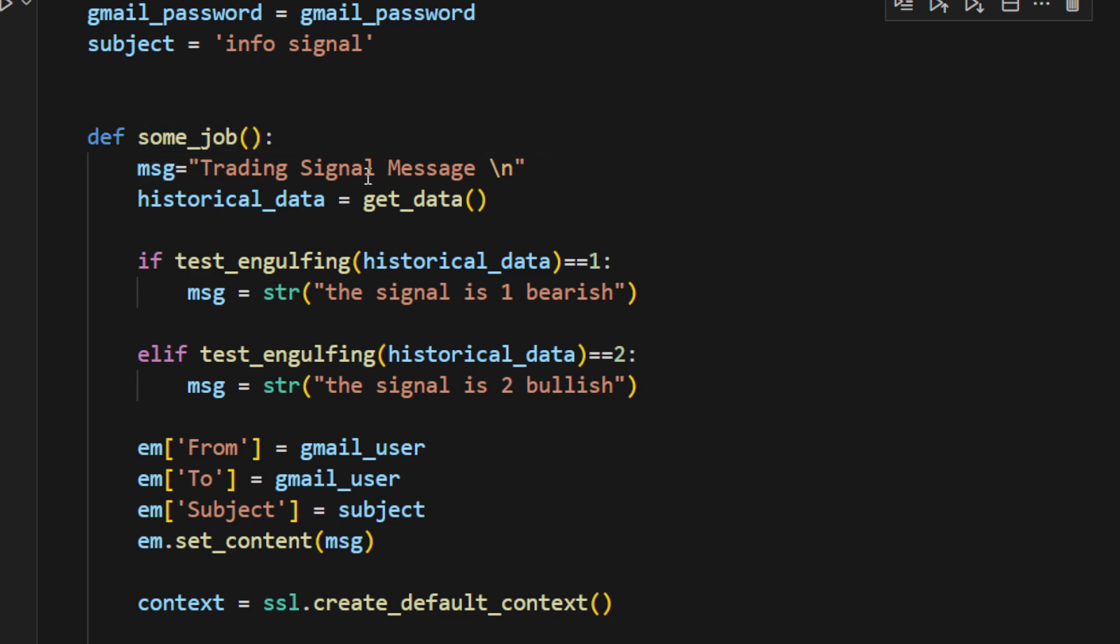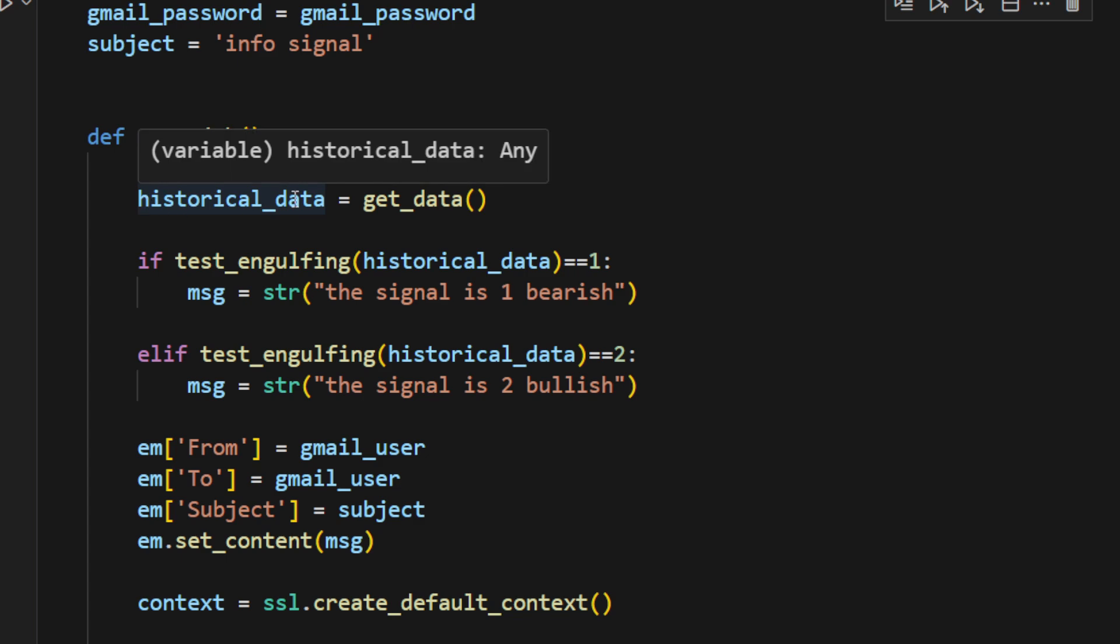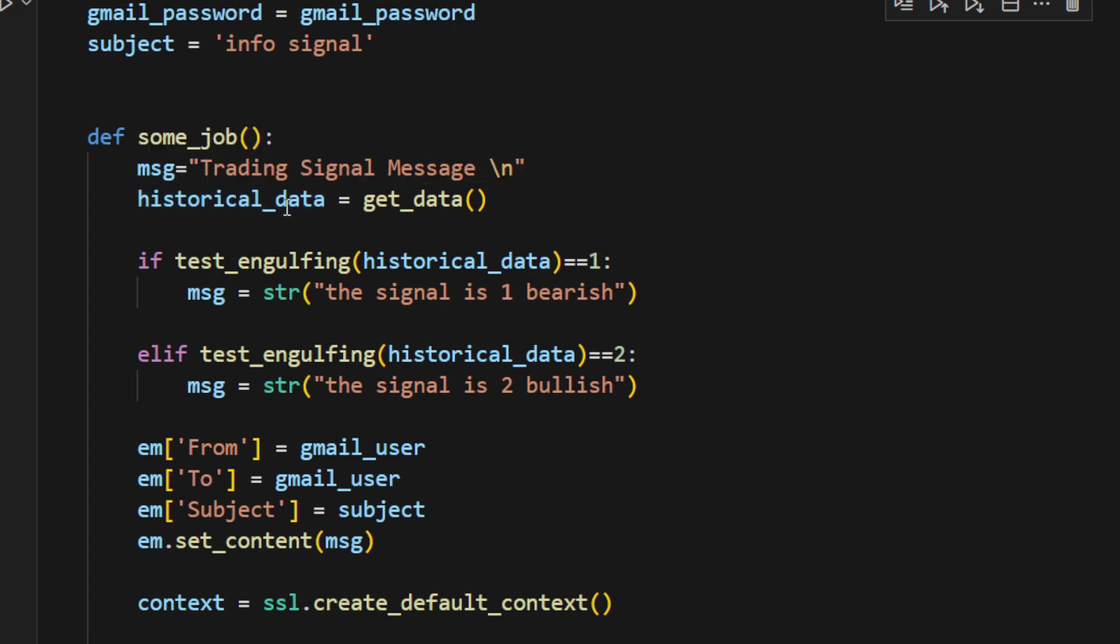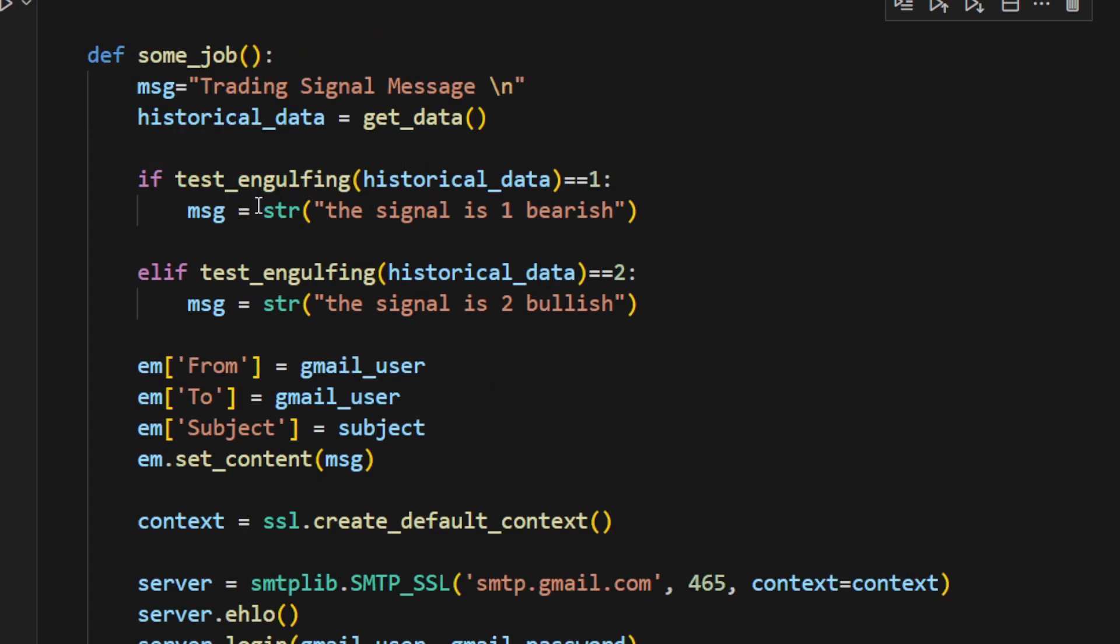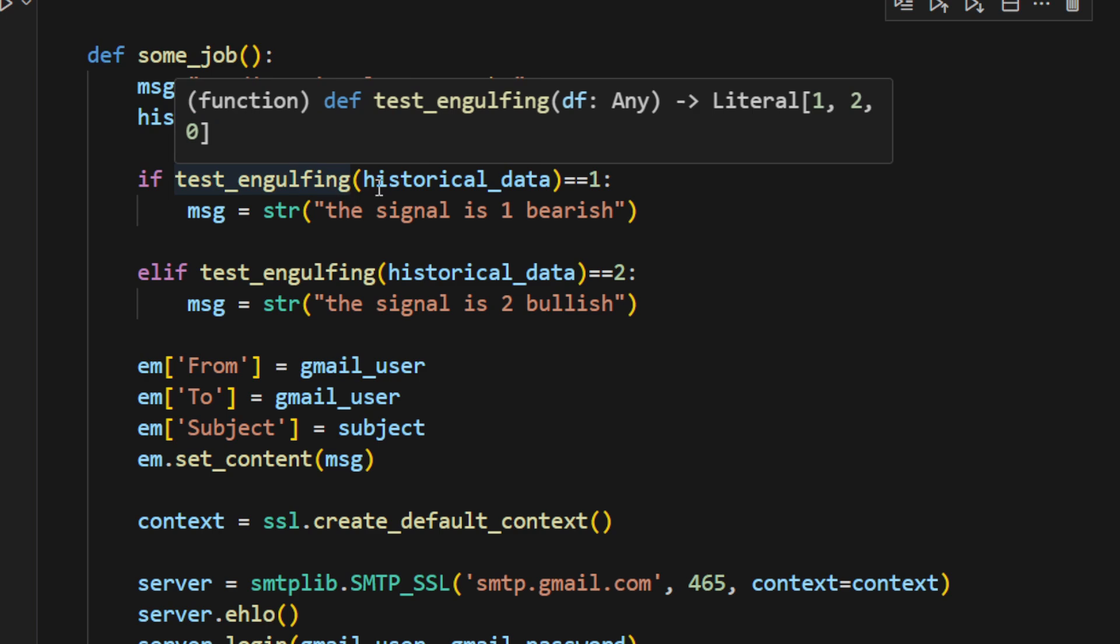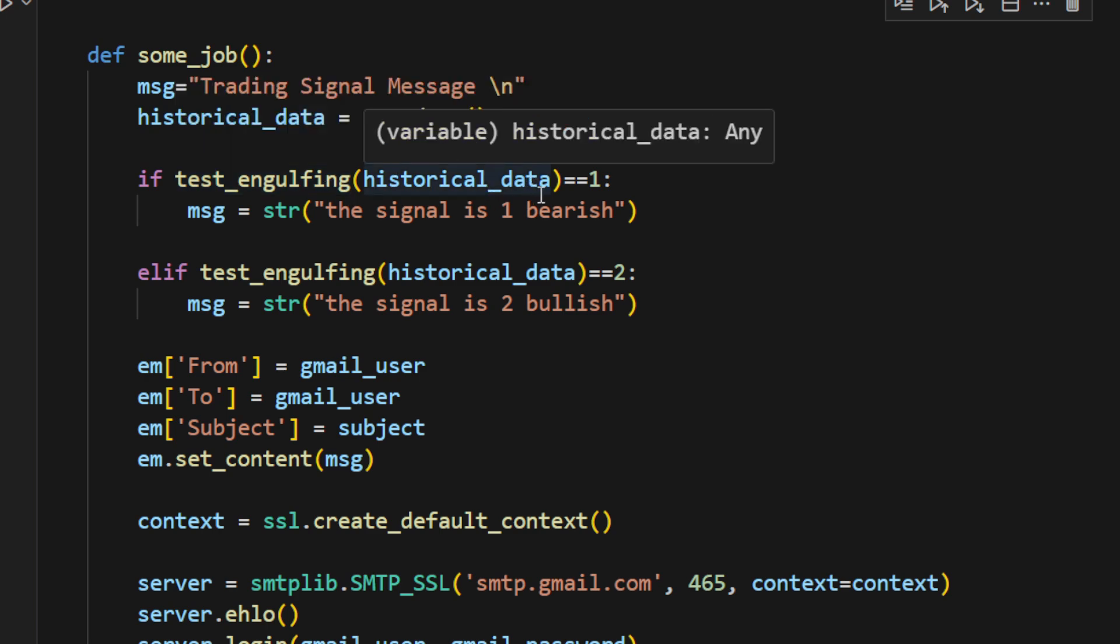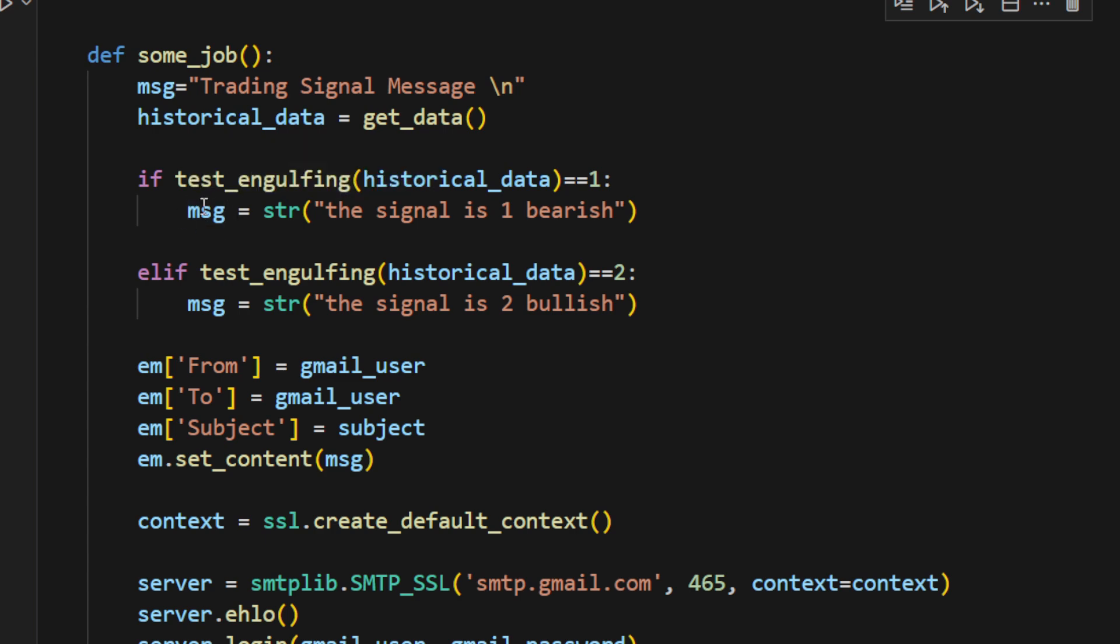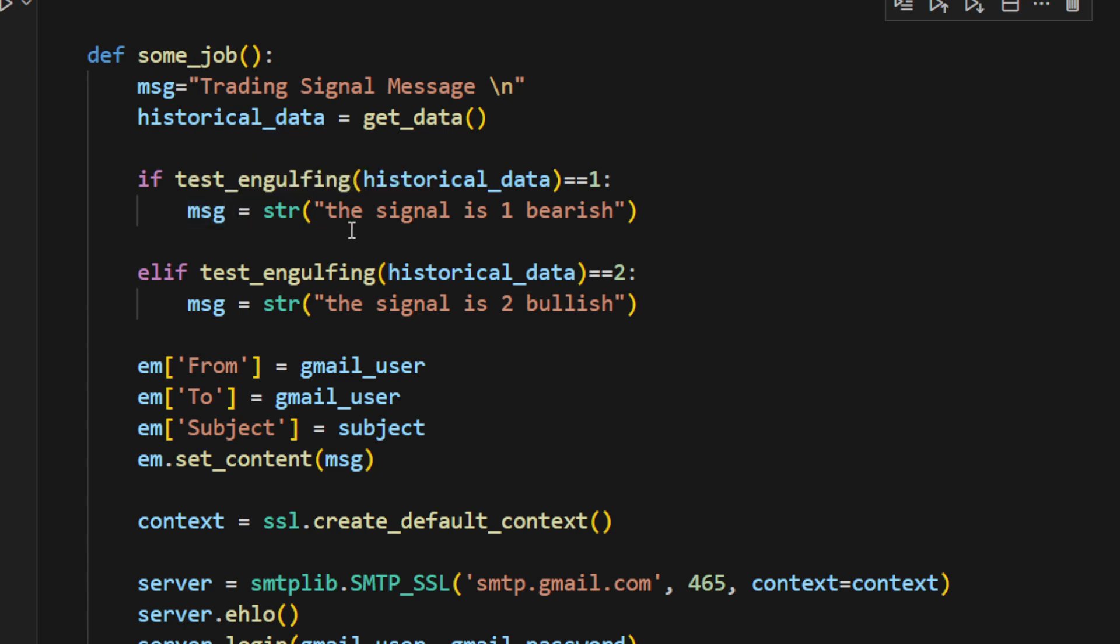I'm putting everything into a function called some_job for now. The message will be trading signal message and we're going to concatenate later on the signals into the body of this message. Historical data is equal to get data. I'm streaming the data now because every time we call the function some_job, we should update the data. We have it in historical data variable. And if test_engulfing, taking into account the historical data that we have just downloaded, is equal to 1, it means we have a bearish signal, a bearish engulfing pattern. We will be changing the message, the body of the text of the email to the signal is 1, bearish.